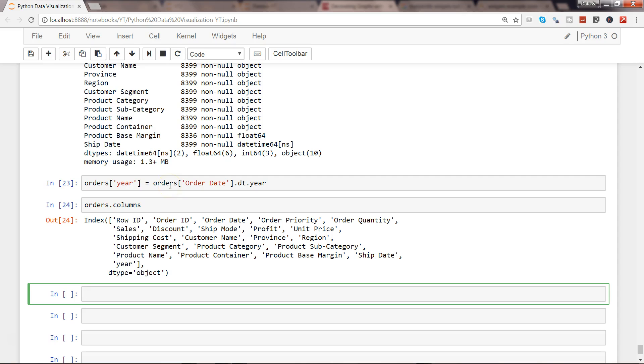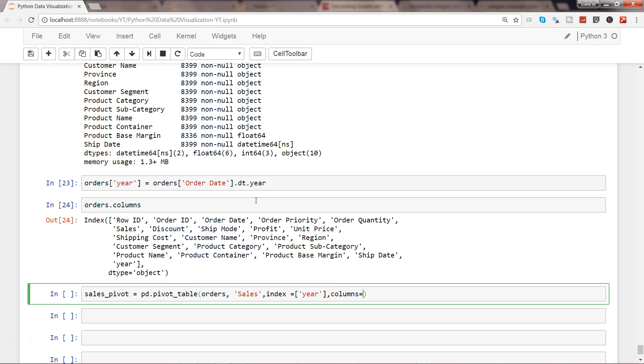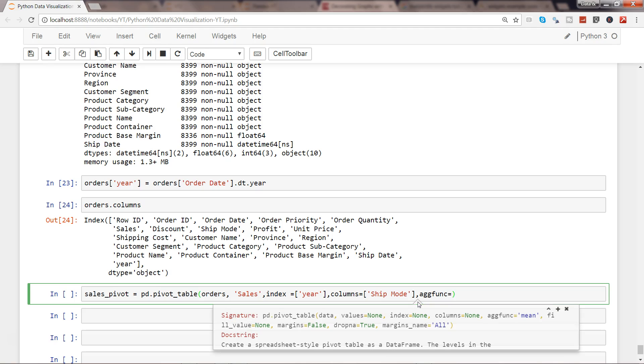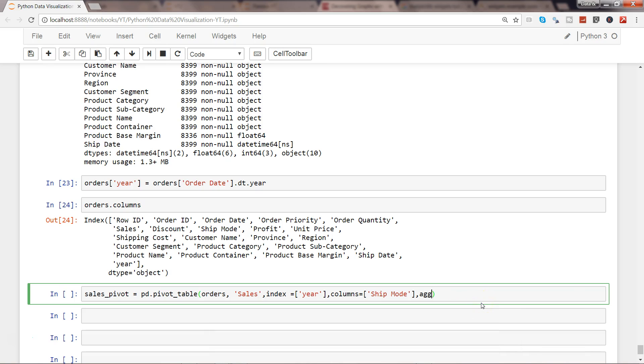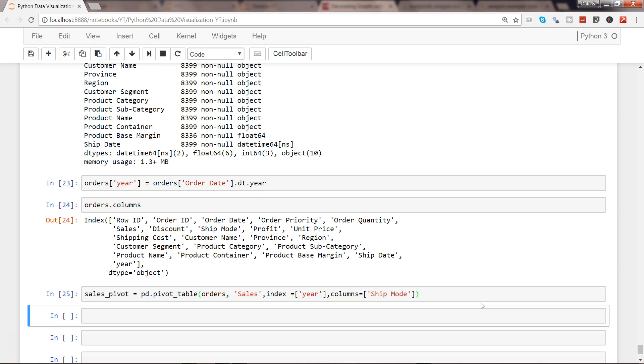Now we have created the year. What we need to do is create a pivot table. So let's create sales_pivot. We need pd.pivot_table, first of all specify the data set name, then the numeric column sales, and then the index to get the rows. Index is basically year, and then in columns you will get ship mode. Finally you need to specify aggregate function. If I press Shift+Tab+Tab, you will see data, values, index, columns, and aggregate function is by default mean, so I'll not specify it. I'll just simply use it.